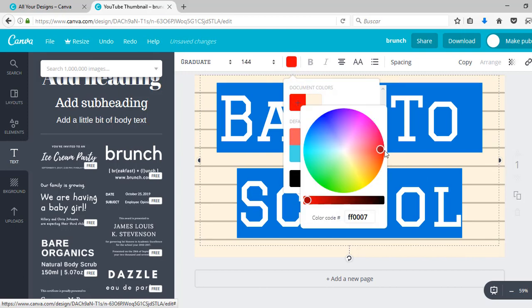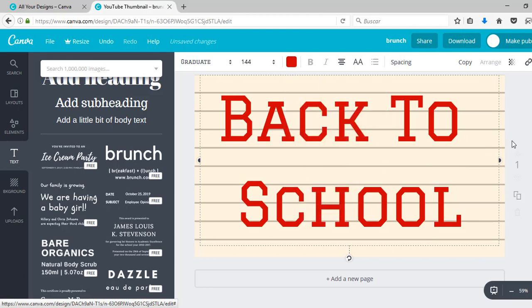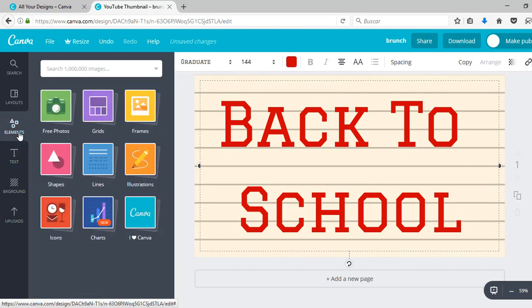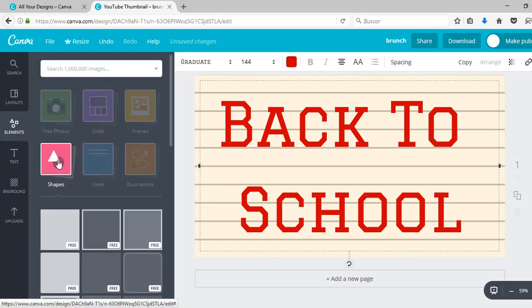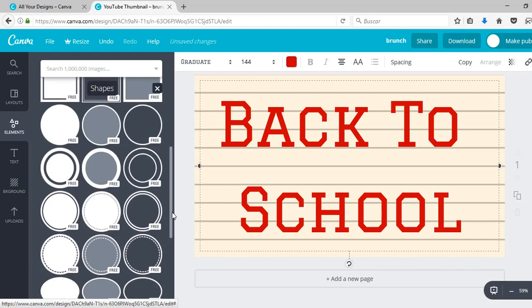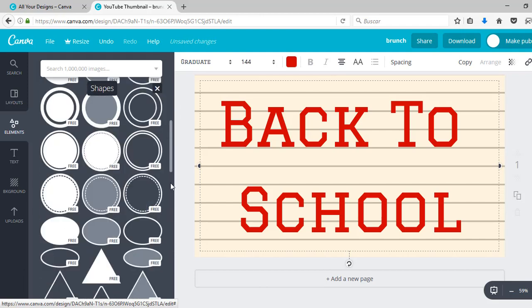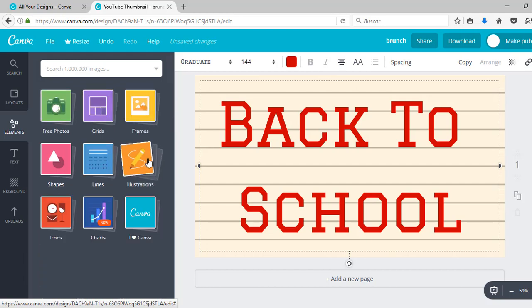Now I'm going to change the color to red. Right now it's looking pretty cool. You could add shapes, but I'm going to add one of Canva's illustrations.